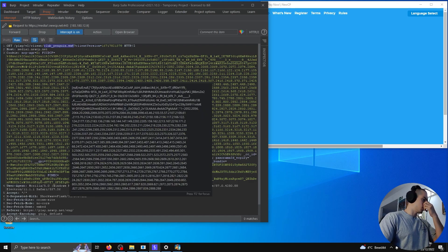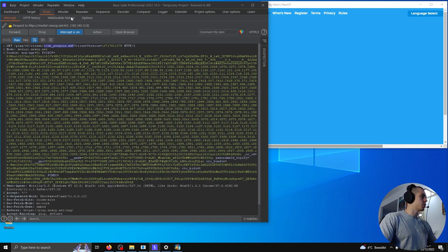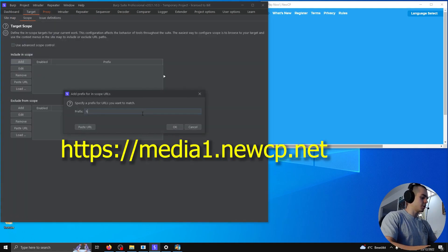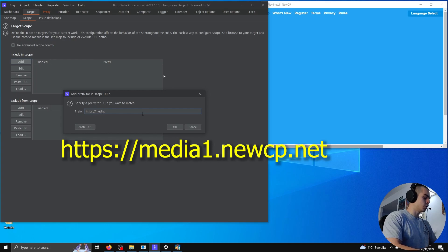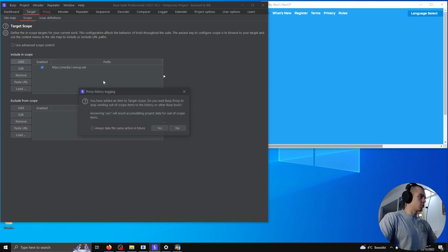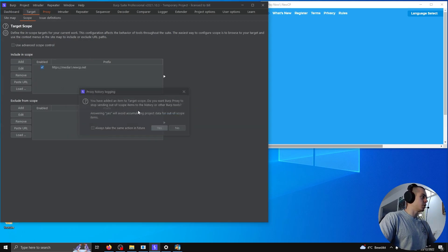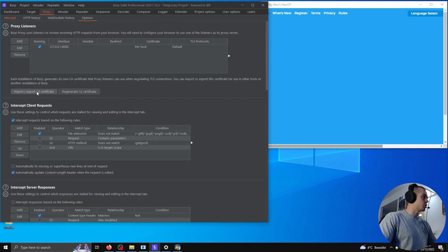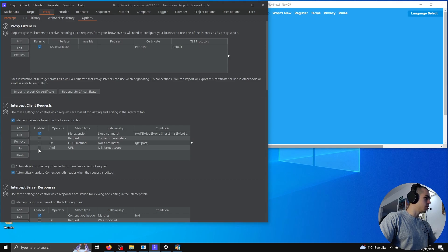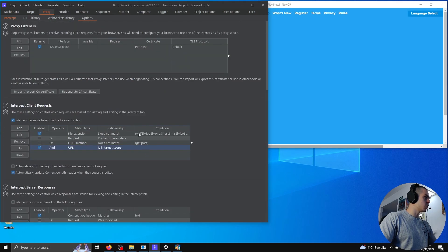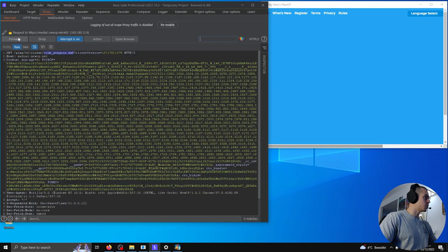To get rid of these other packets which I don't really care about, I'm gonna set a scope for HTTPS media1.newcp.net, so we're only gonna see the requests for New CP. And then in proxy options, you need to do AND is in target scope, and we'll disable web sockets. And we should stop seeing all these other things.